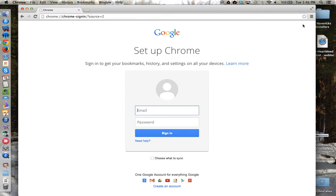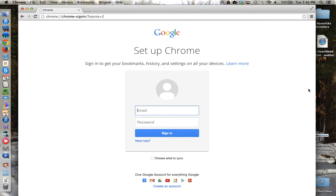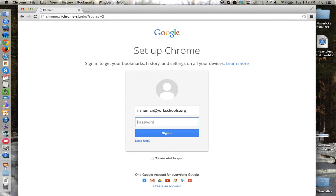To do this, locate the Customize and Control button in the top right-hand corner of the Google Chrome web browser. From the drop-down menu, choose Sign in to Chrome, which will take you to this screen. Provide your Google Apps login information and sign in.